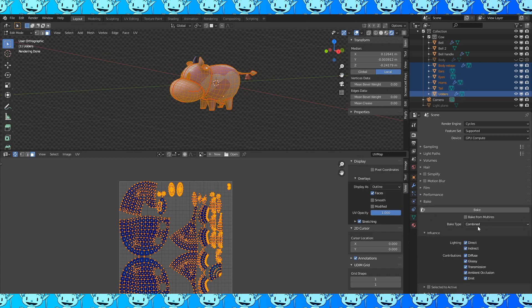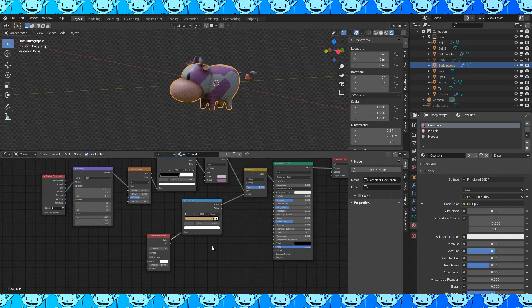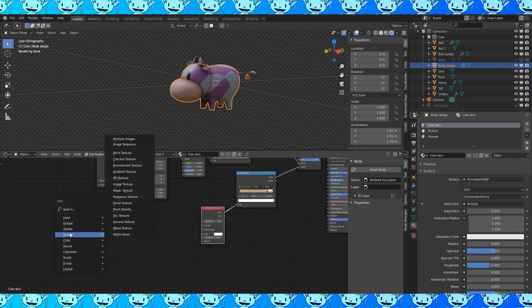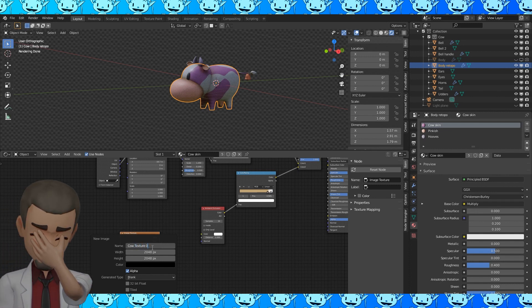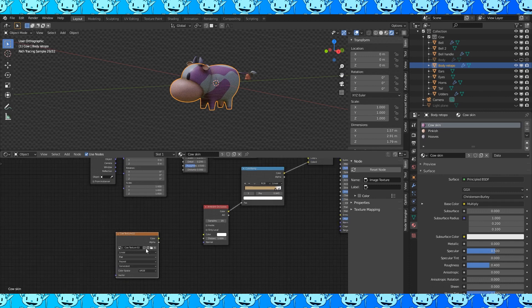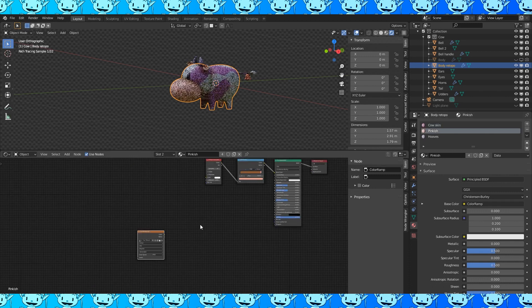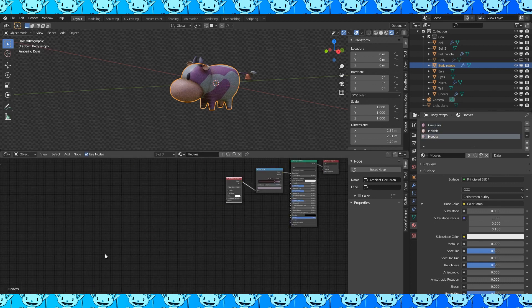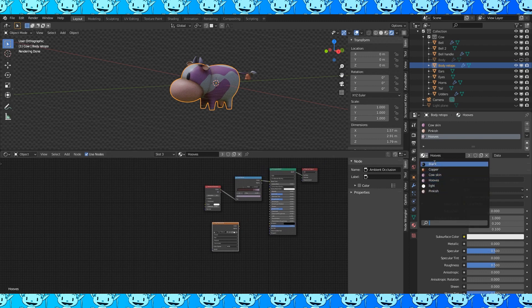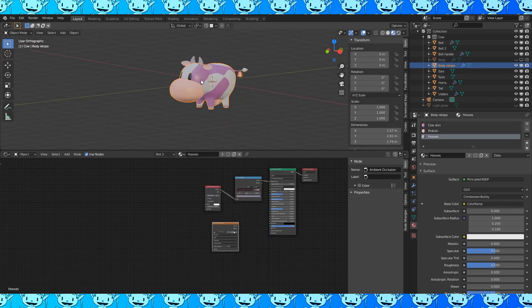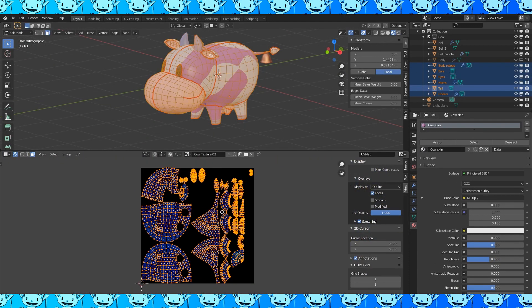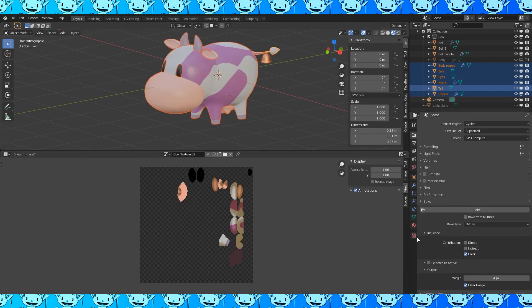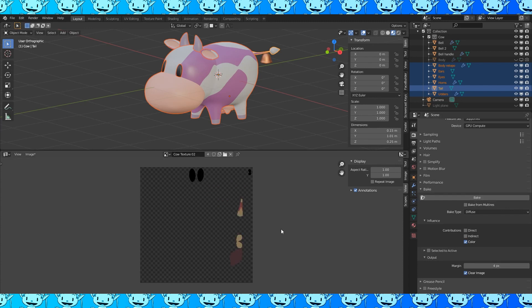Here's the bake menu. Change to diffuse and only select color. Go into the shader editor and add an image texture node to the cow skin material. Create a new material of whatever dimensions you choose. I chose 2048 by 2048. And name it cow texture 2. Since my first time doing this didn't record. Select this node and hit Ctrl C to copy it. Go to your other materials and paste it with Ctrl V. Paste it in the eye material, the skin, hooves, and pinkish material as well. Select all of your objects, go into the UV editor, change the margin to 4 and click bake. Wait a while and it's done!